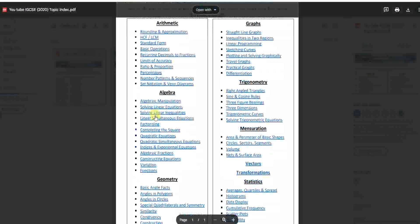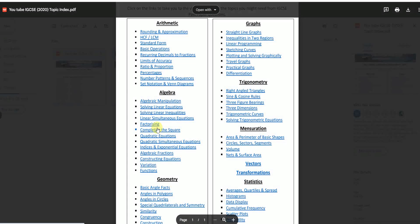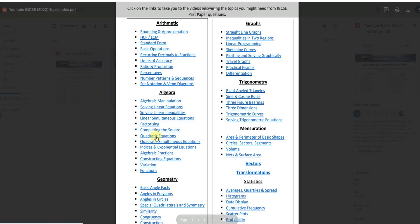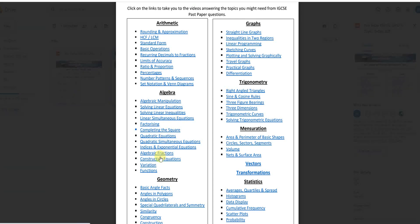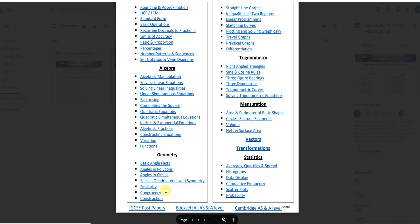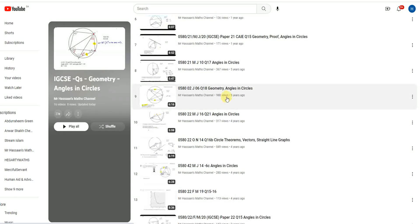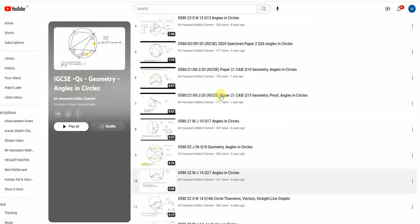But some of the others I've split them into separate parts. For example, completing the square, quadratic equations, simultaneous equations involving quadratics, and so on and so forth. And angles in circles, like all the questions I've answered, angles in circles will be there.